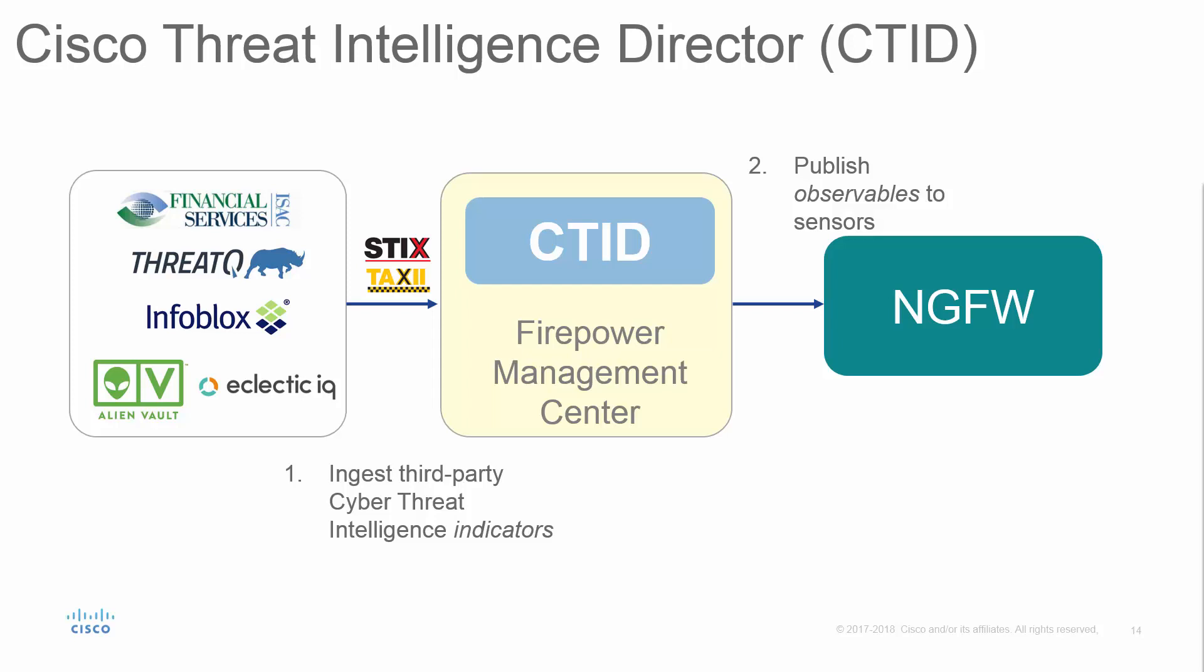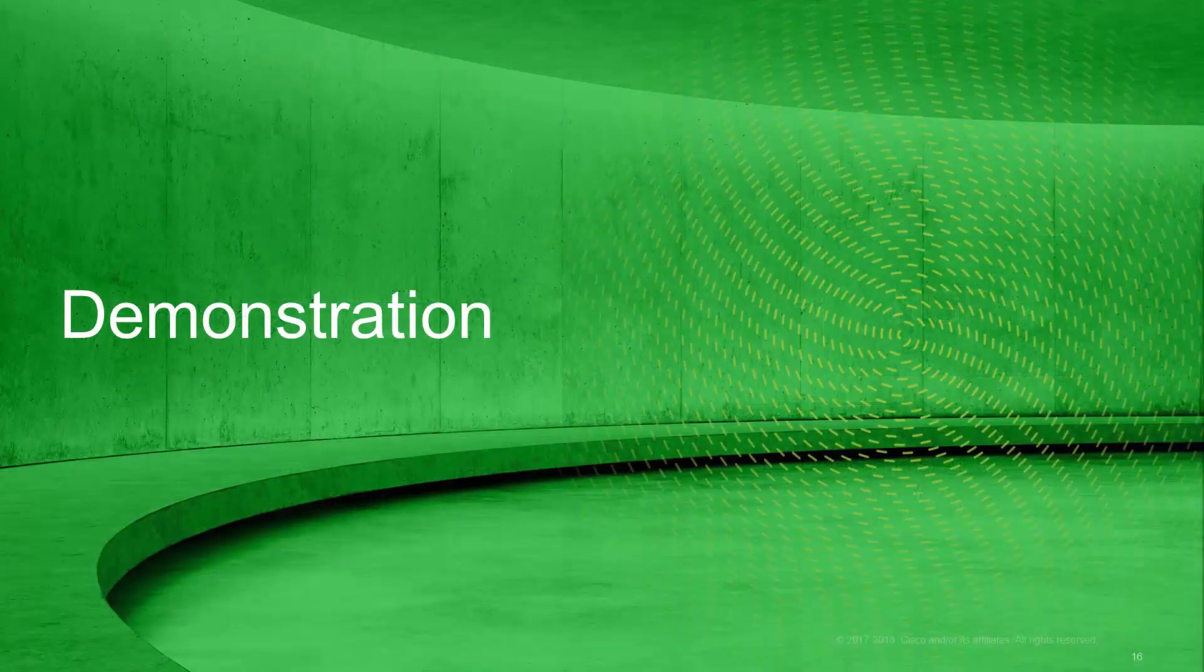If the firewall observes an observable, it reports back to the Cisco Threat Intelligence Director, which performs the necessary logic of the indicator to determine whether the criteria for the indicator have been satisfied. Let's move on to the demonstration.